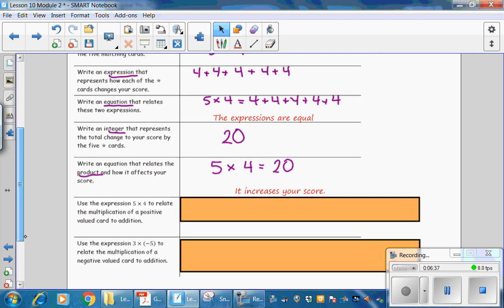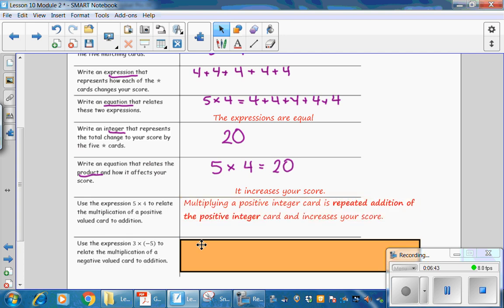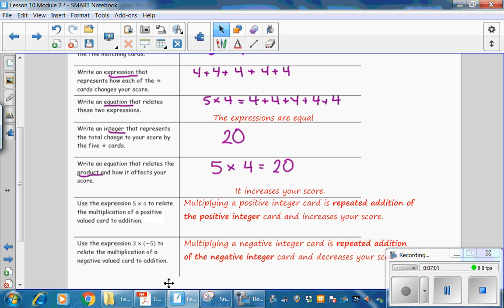Use the expression 5 times 4 to relate the multiplication of a positive value card to addition. Multiplying a positive integer card is repeated addition of the positive integer card, and it increases your score. Use the expression 3 times negative 5 to relate the multiplication of a negative value card to addition. Multiplying a negative card is repeated addition of the negative number, and decreases your score.